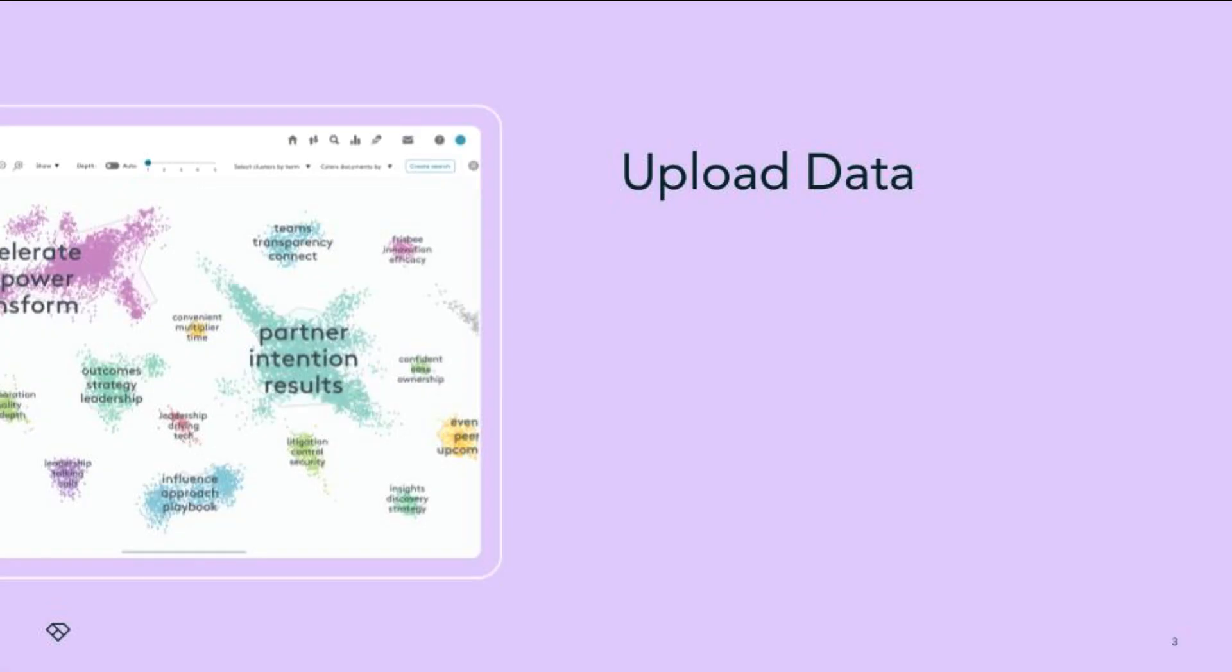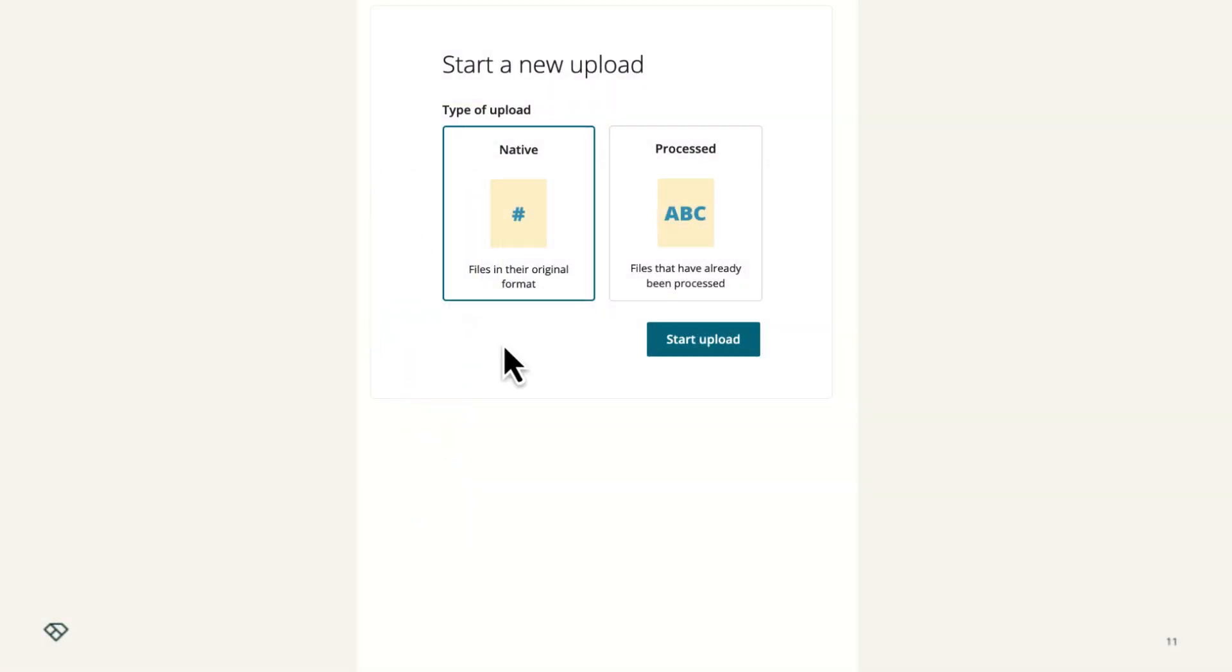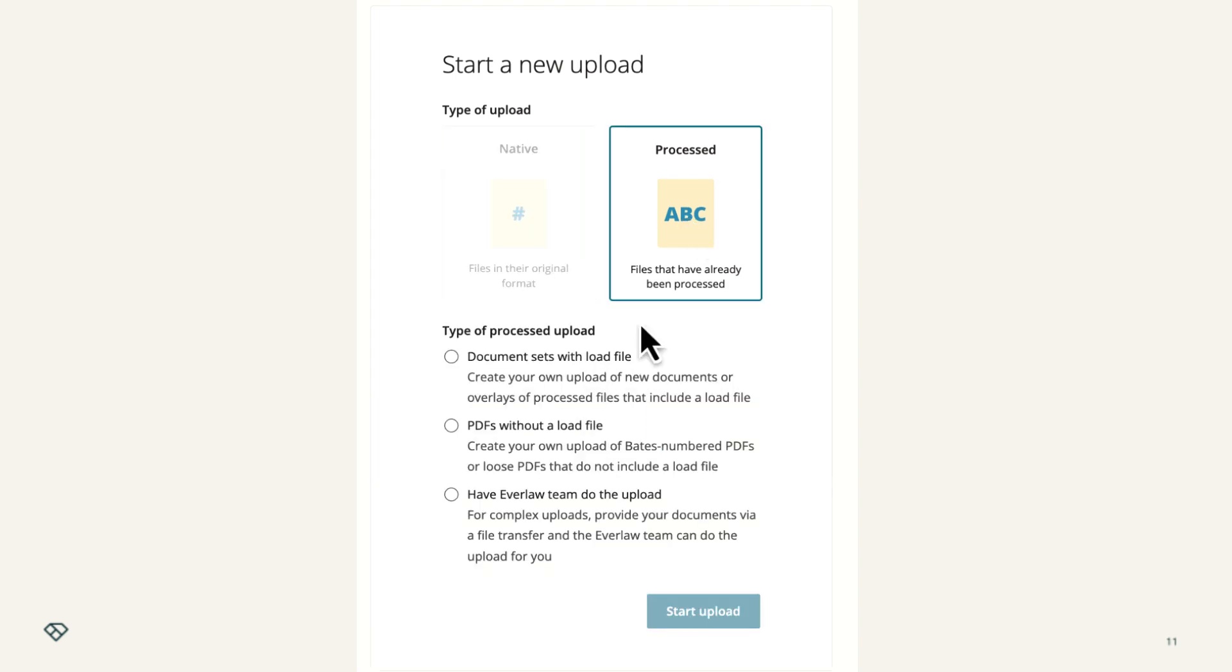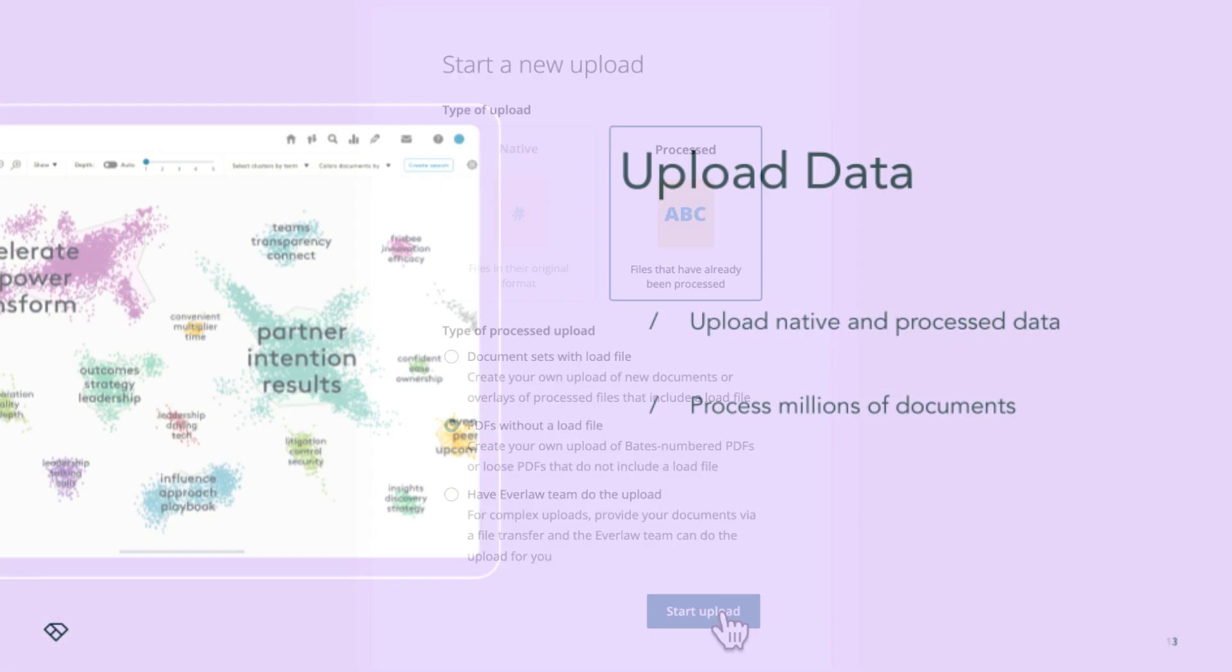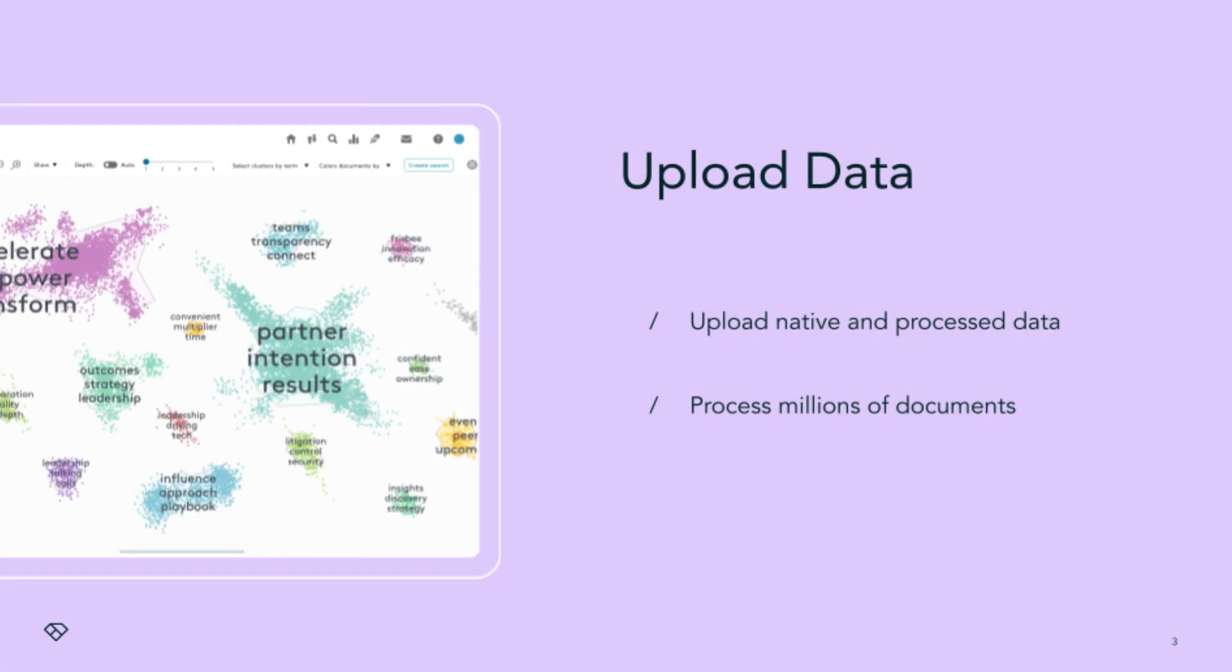After the case is set up, the next step is to upload data to Everlaw. You can upload data coming directly from your clients, productions you receive from opposing counsel, and more. Everlaw can handle millions of documents. Our uploader can deduplicate for you and process the documents for images and text.